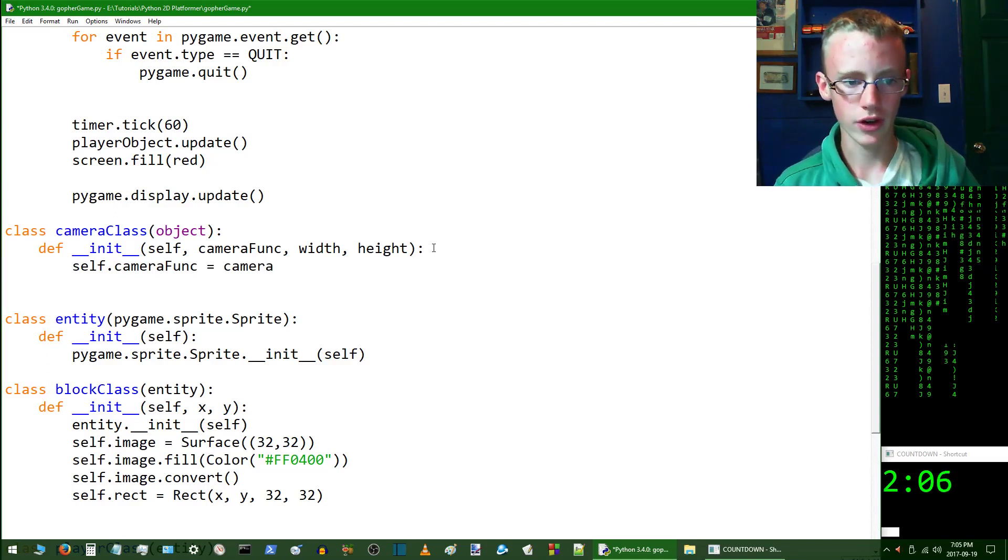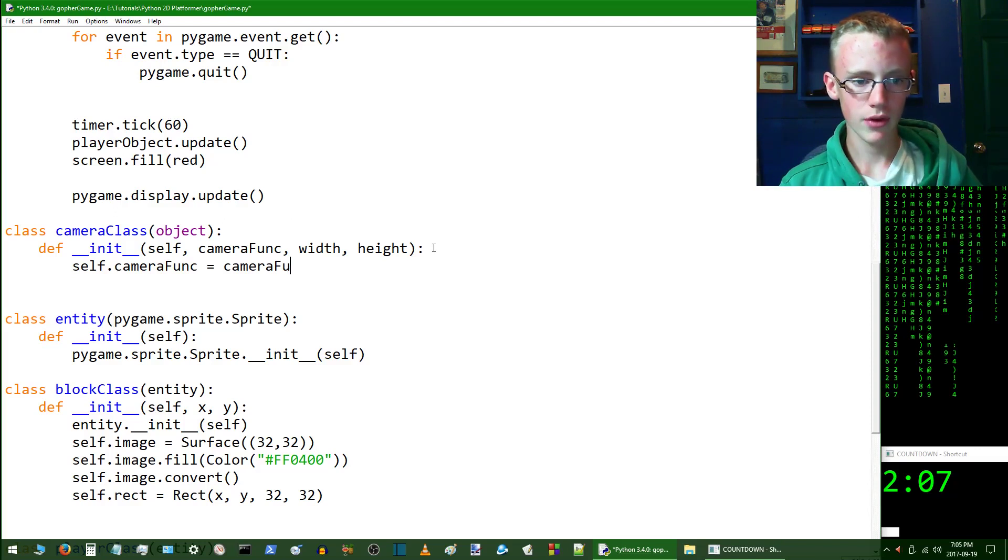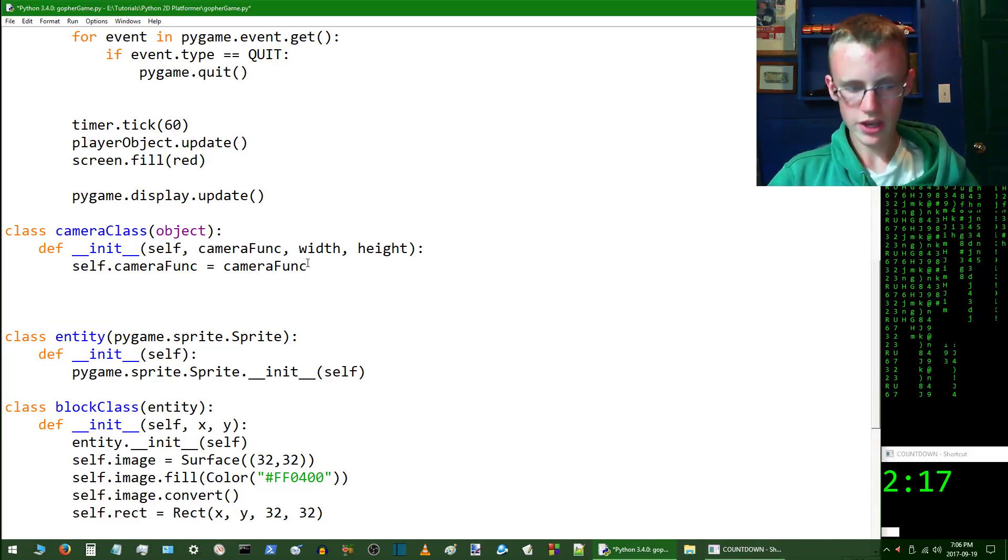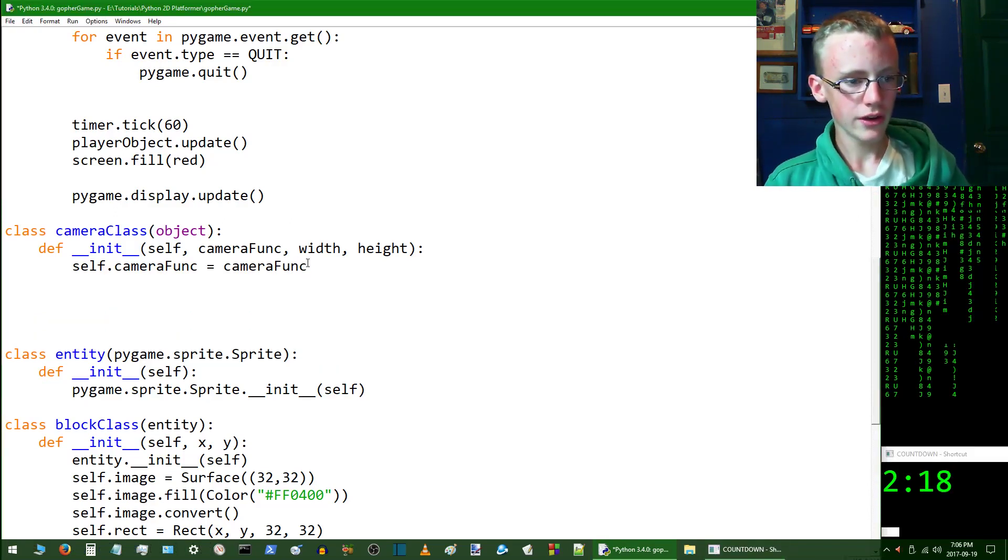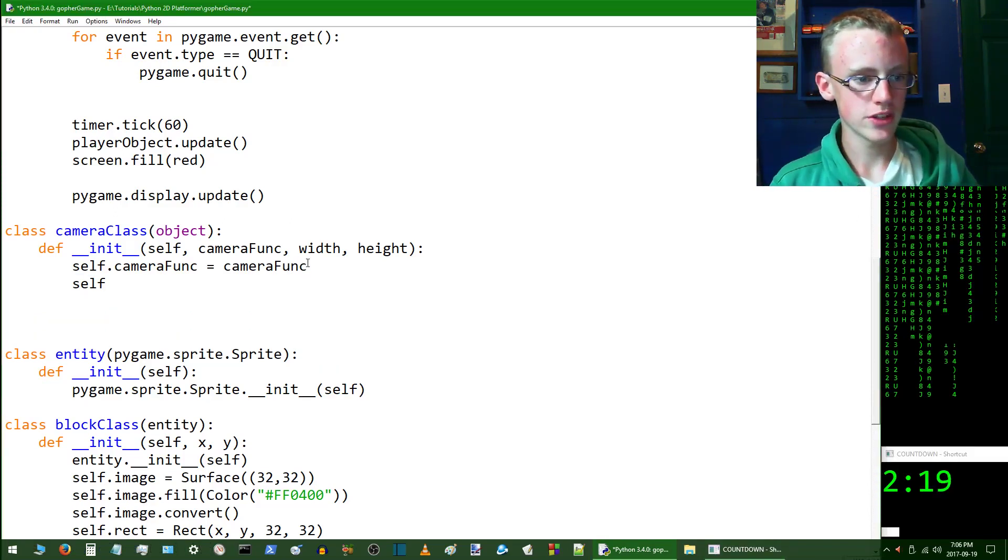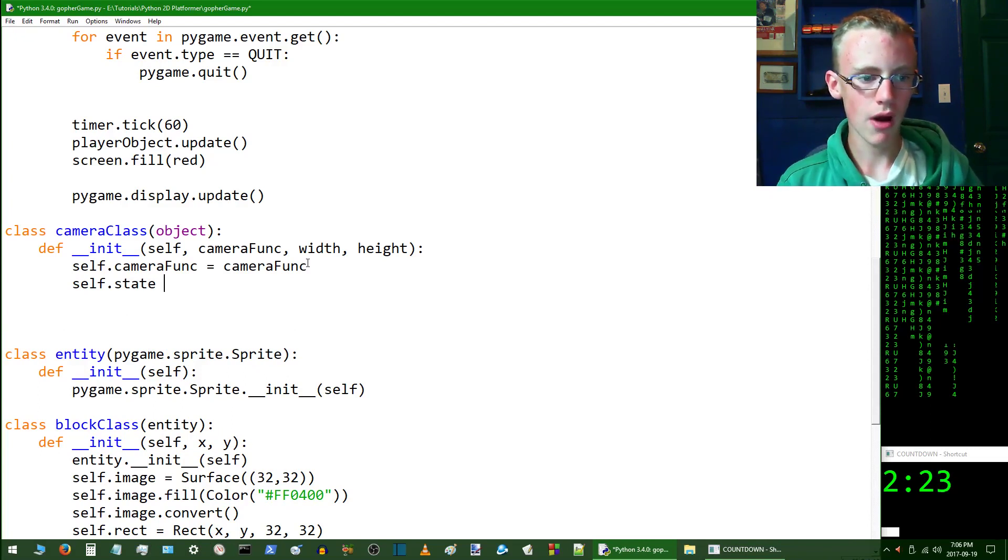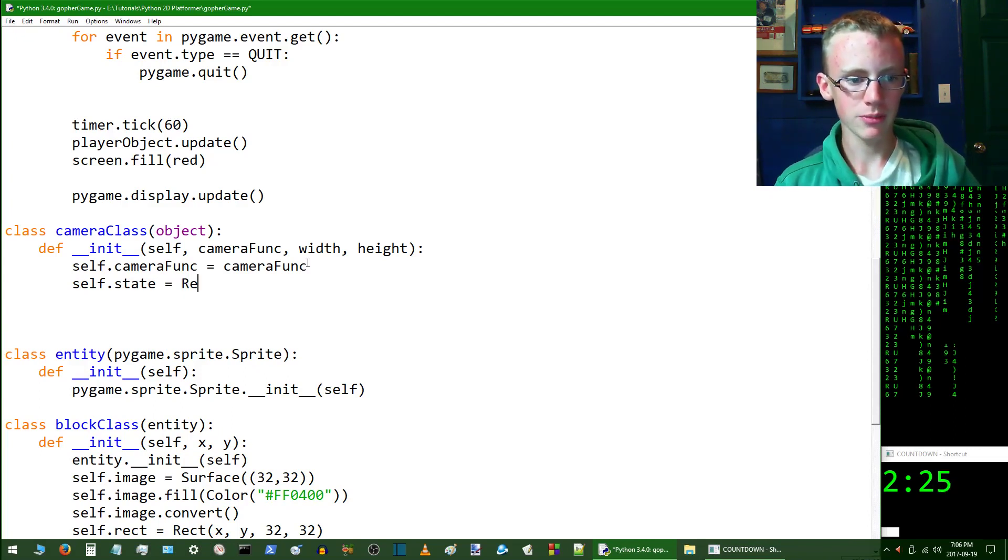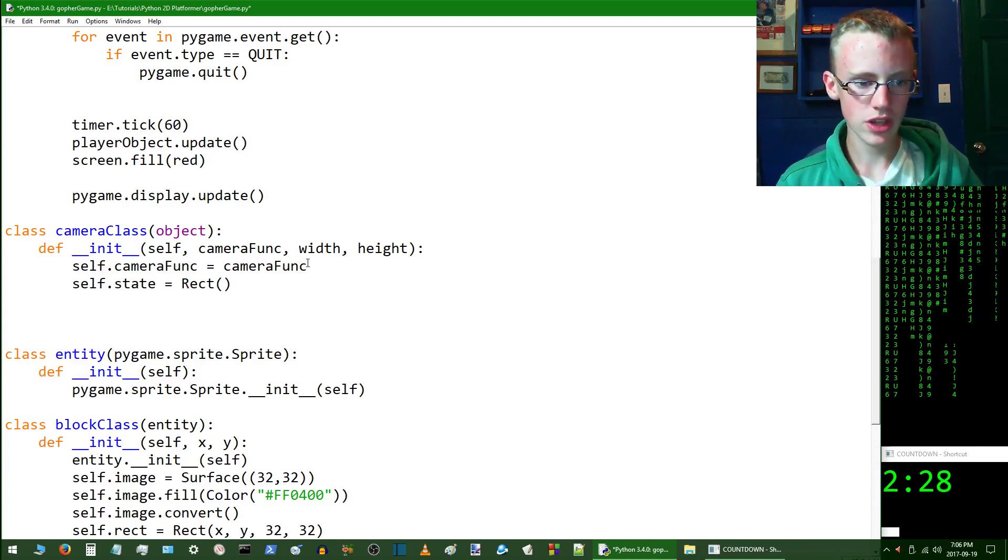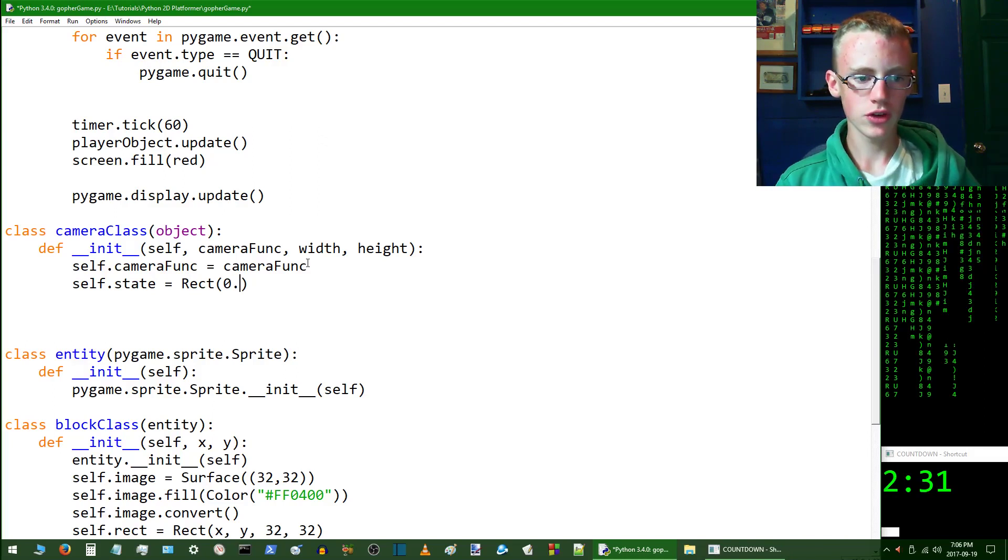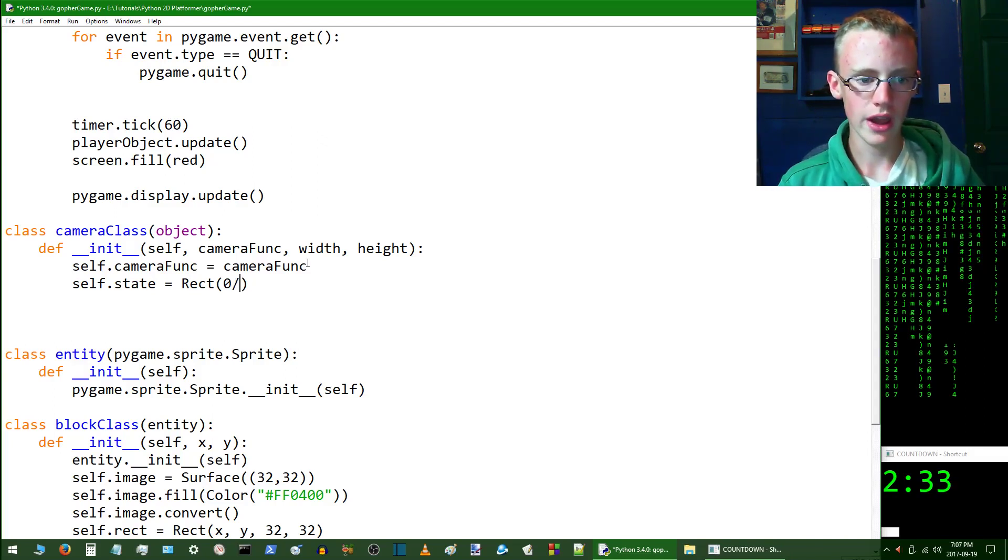Now we're going to want to hit new line and here we're going to write self.state, which is the state of the camera. We're going to set this equal to a pygame rectangle. Give us some parameters, and the parameters of it is going to be its position on the screen, so we'll start at the zero, the basic zero.